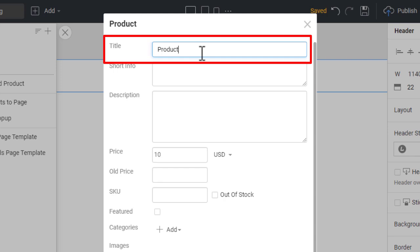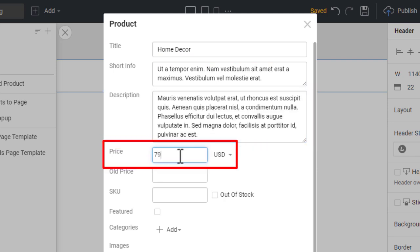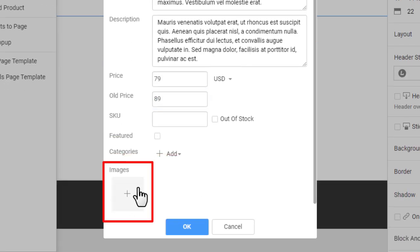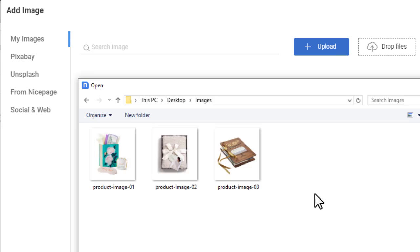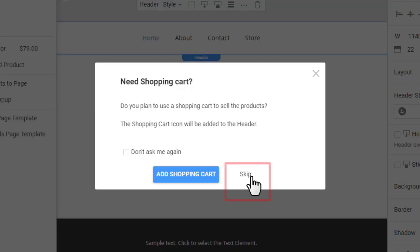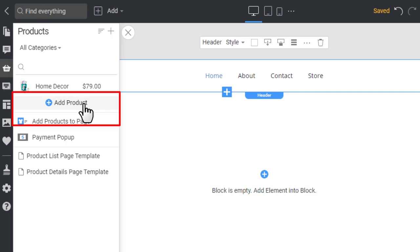In the dialog, enter the product title, short info, description, and price. Then enter the old price to show the discount. Add the product images. Close and save the changes. Skip the shopping cart message for now. Once you add or edit the first product, NicePage automatically adds the store link to the menu. Add two more products.